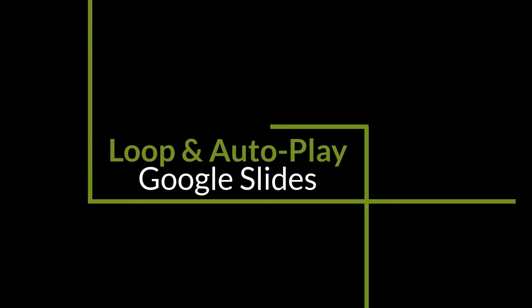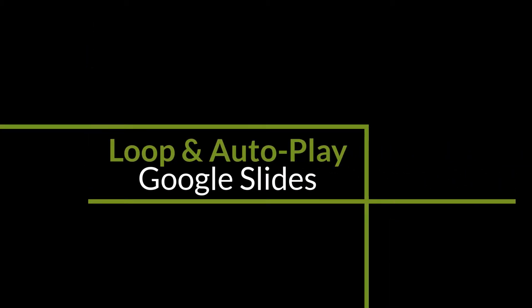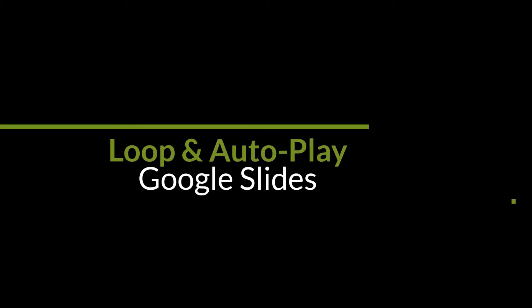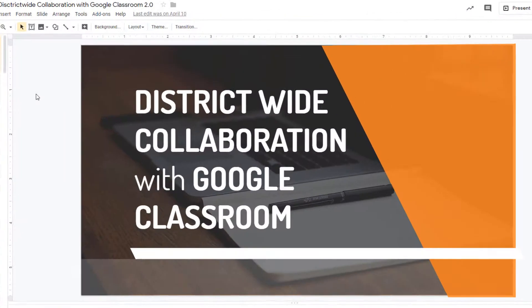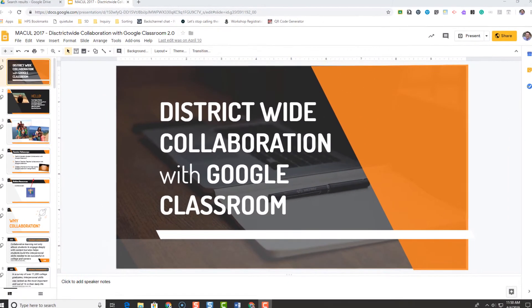In this video, we're going to take a look at how to loop and autoplay your Google Slides. So step one, pull up your Google Slides.